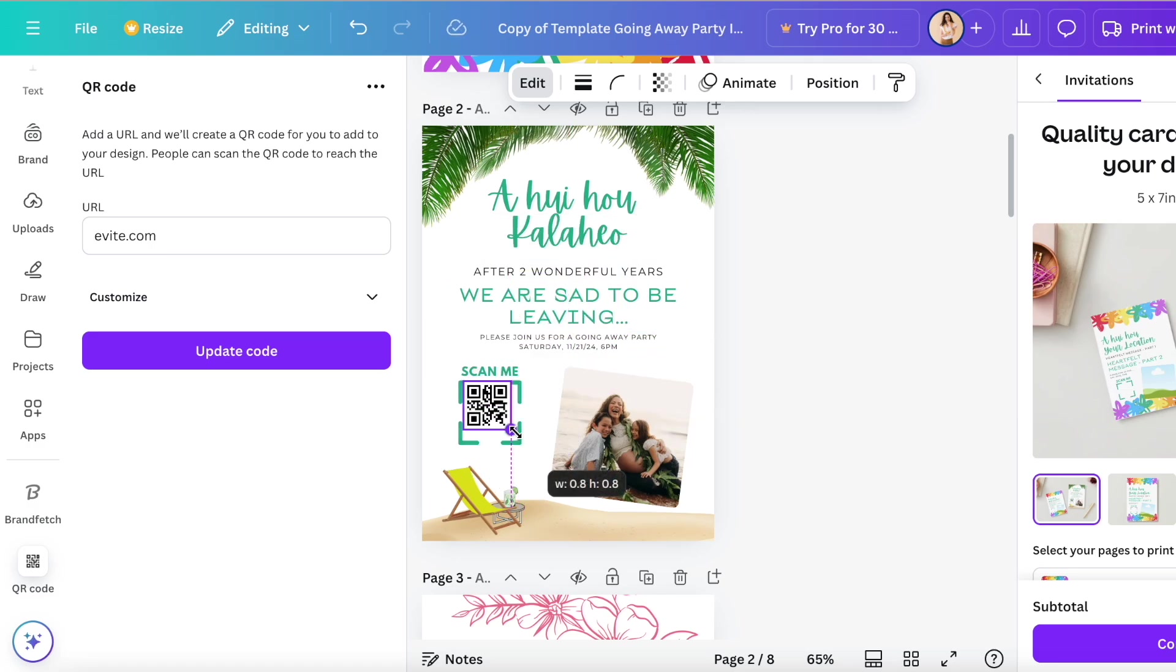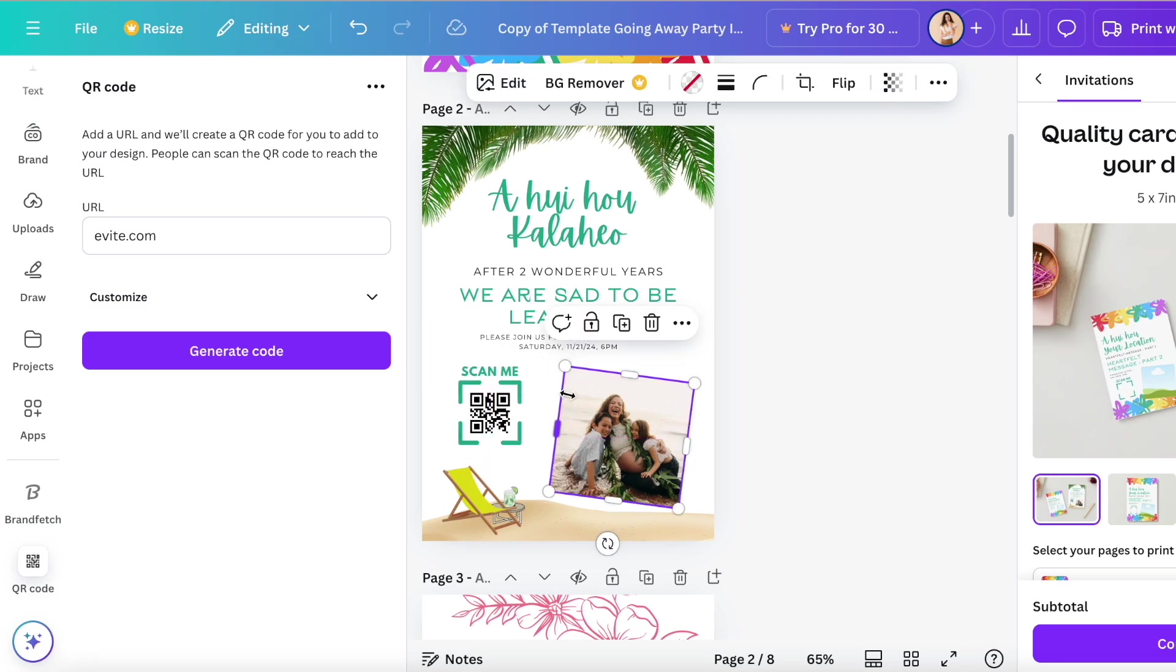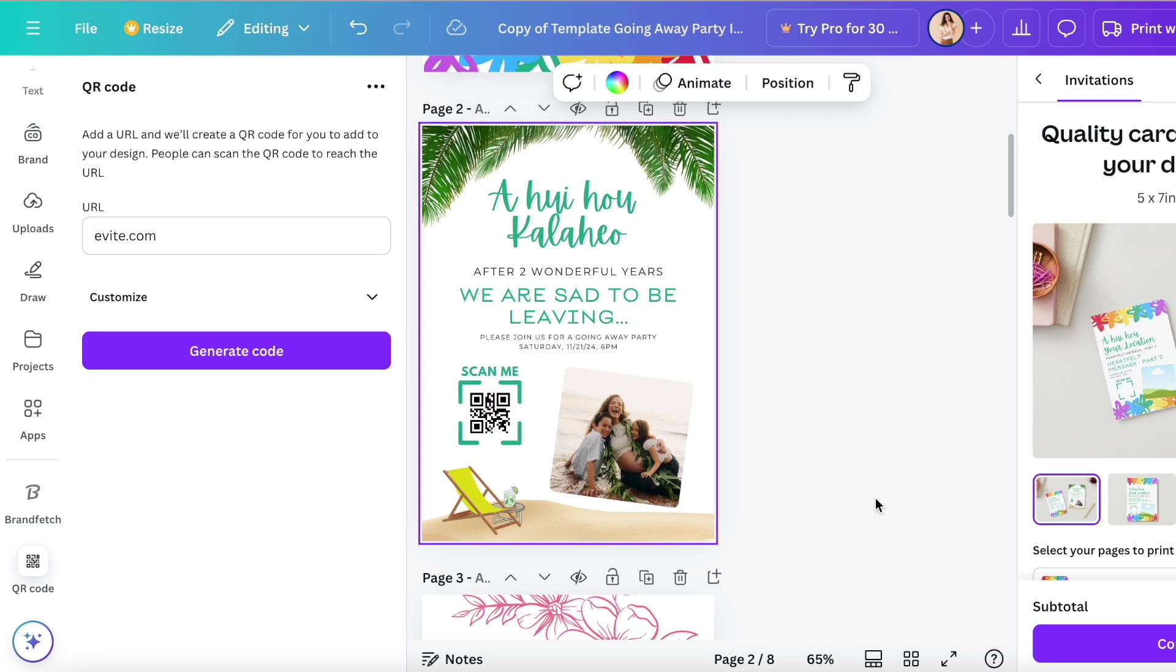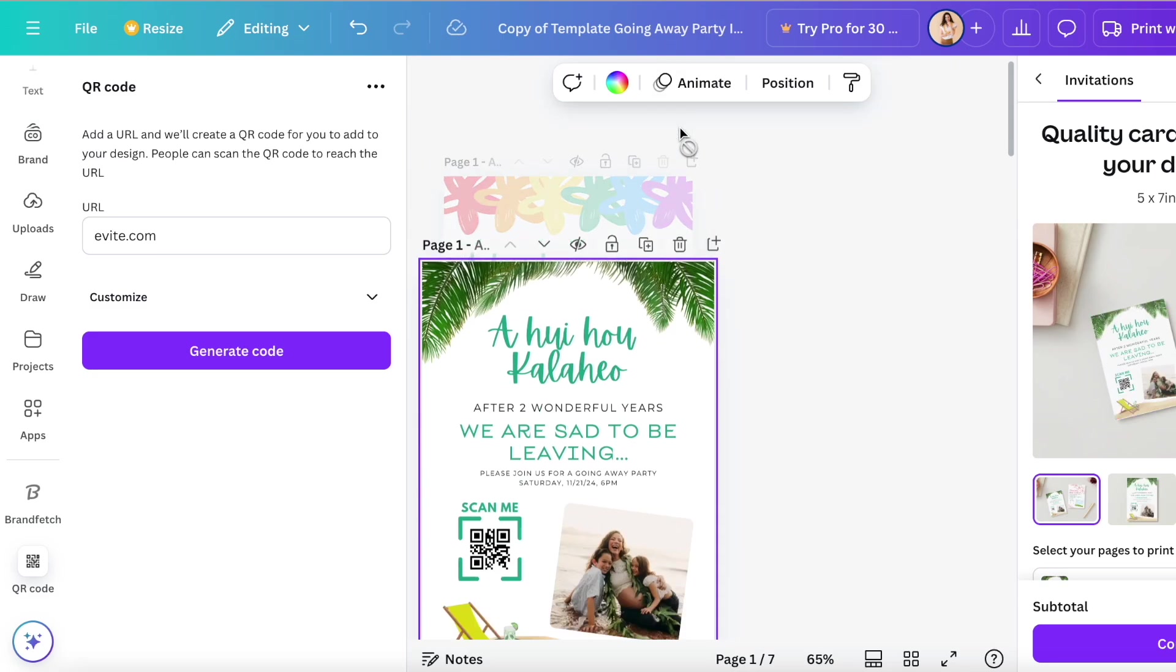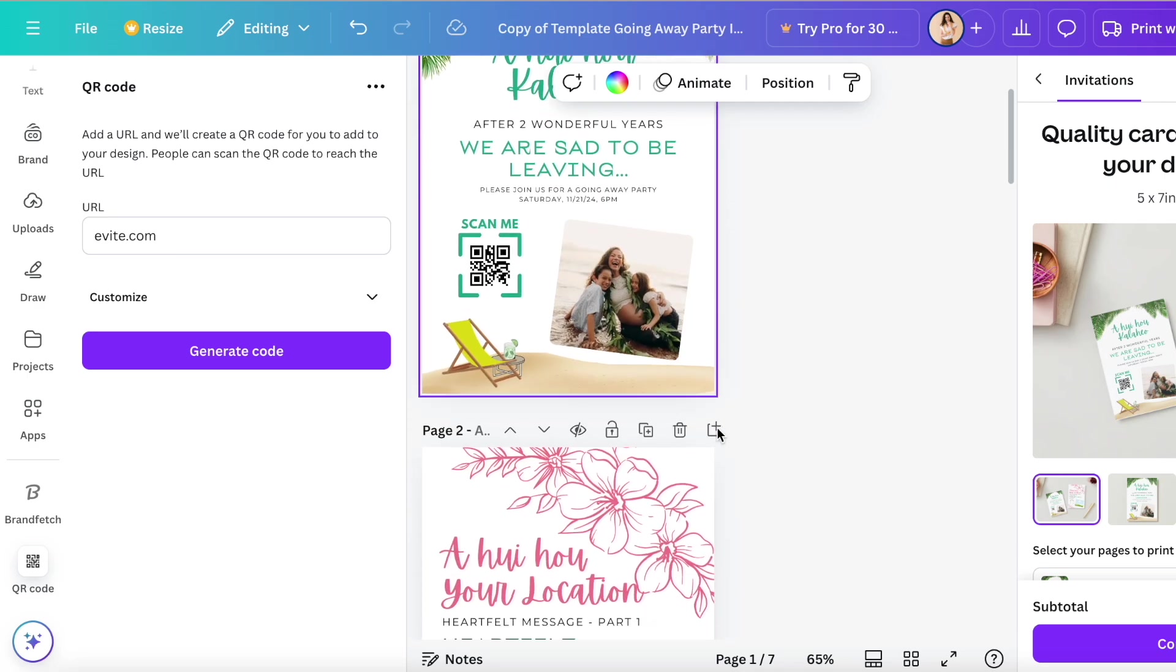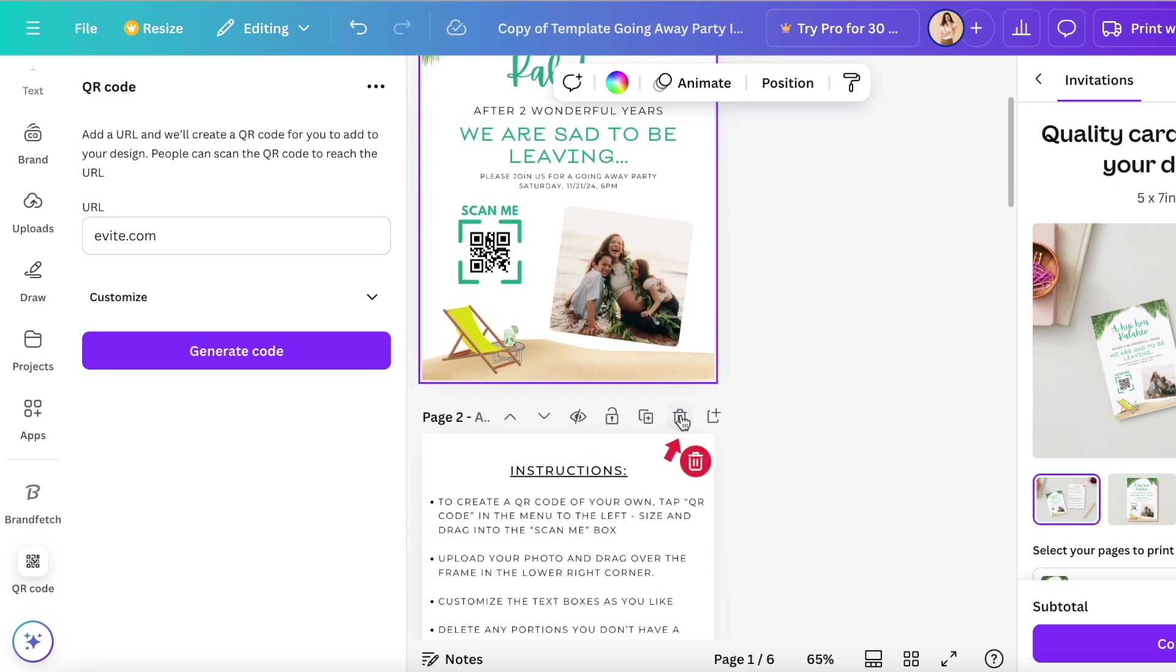And it creates a QR code. Now all you have to do is size it and throw it into that scan me box. Now I'm going to delete everything that I don't need. I'm going to keep that one of course.